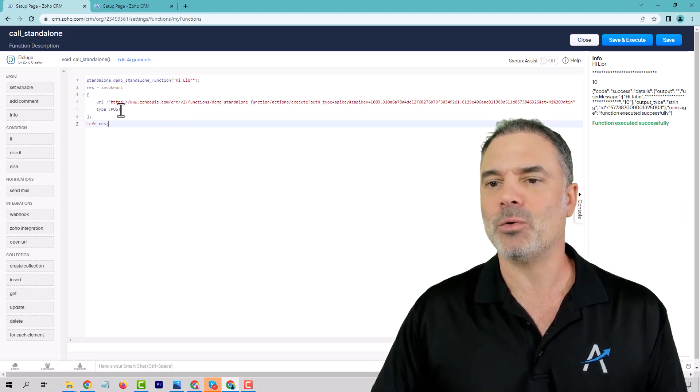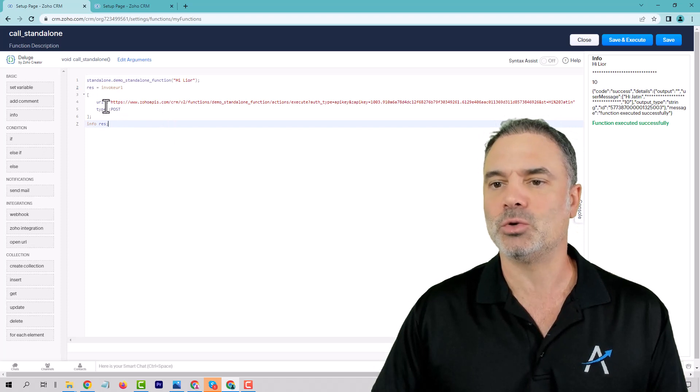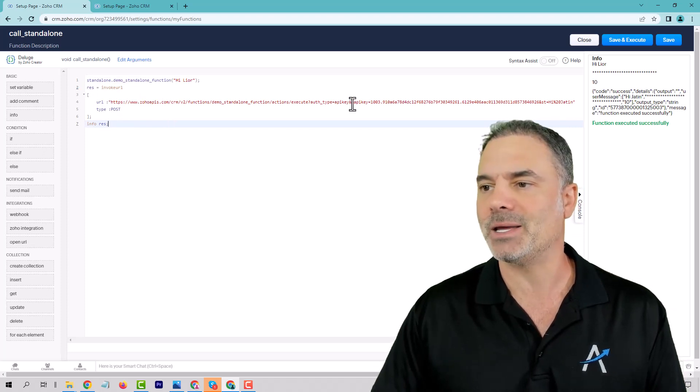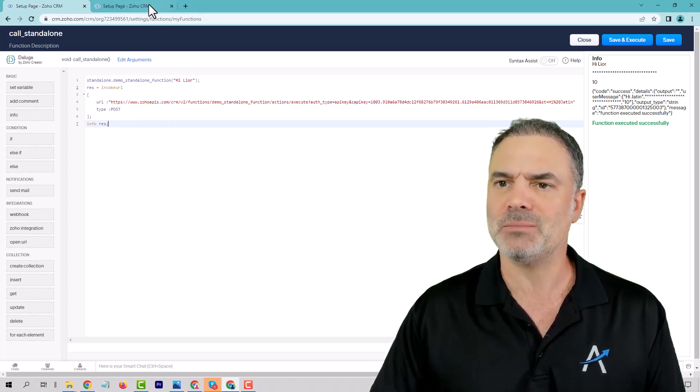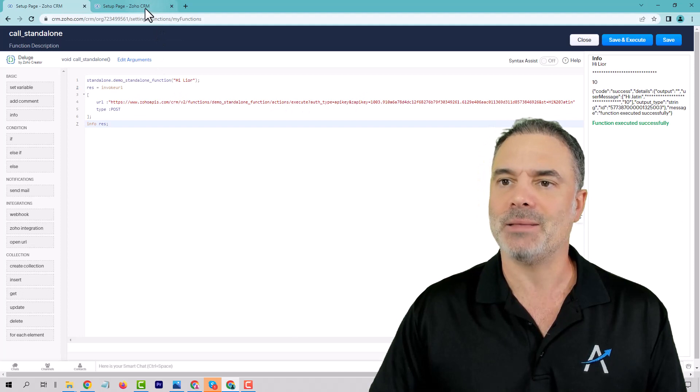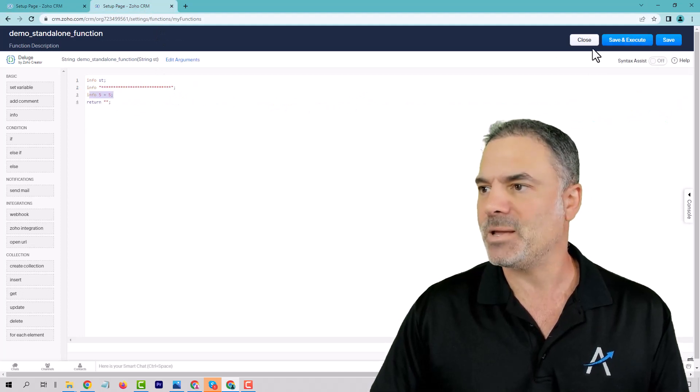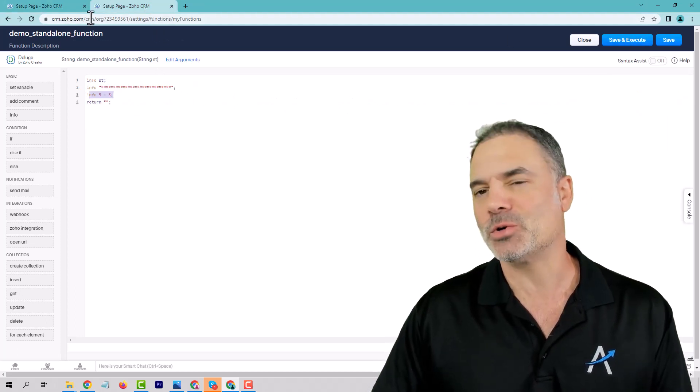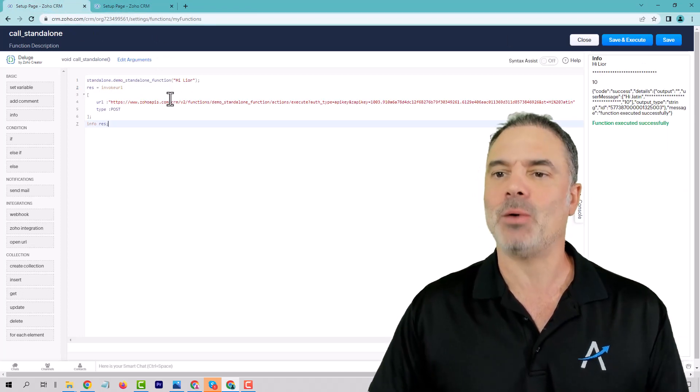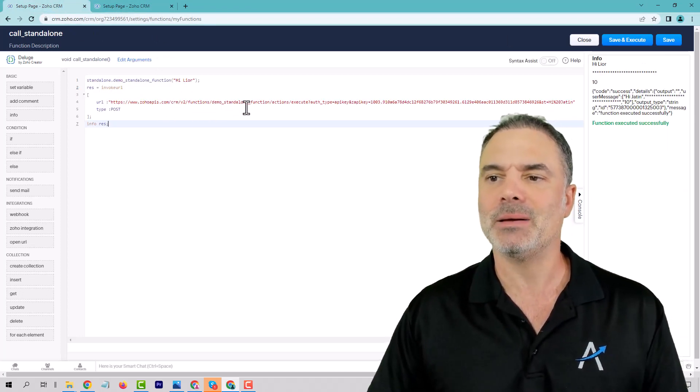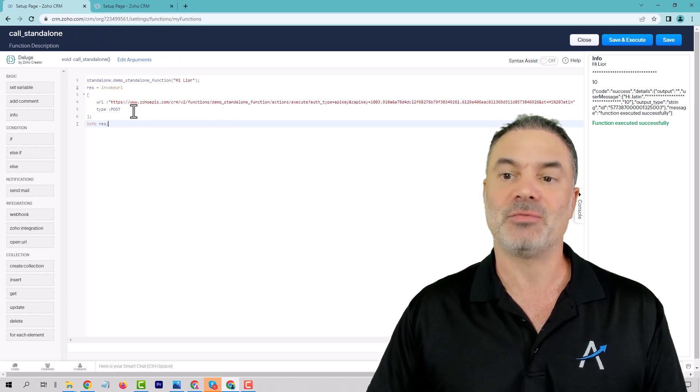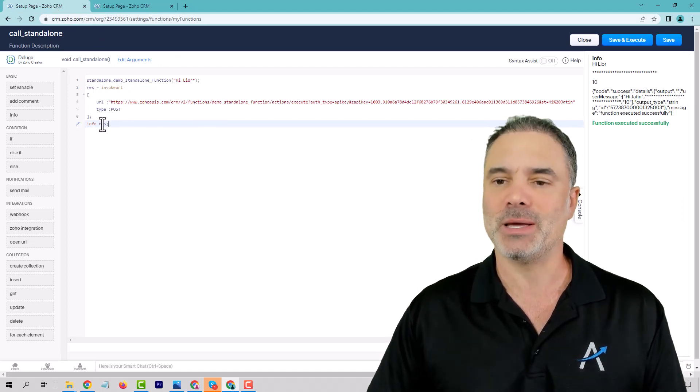Now, we are also going to call using API, we're going to call the function. And I will show you in a second how to get the API. But from here, we're calling the API.